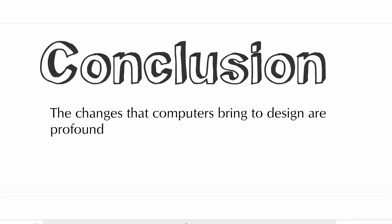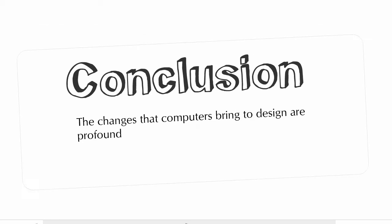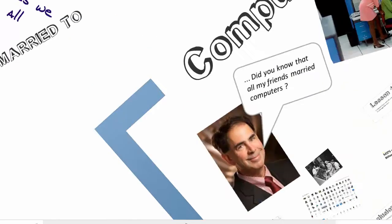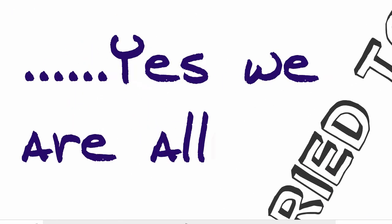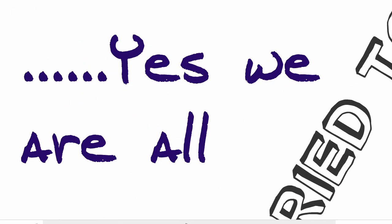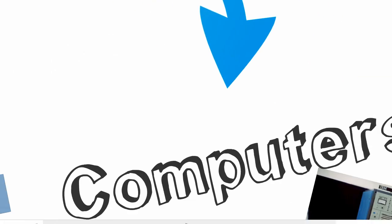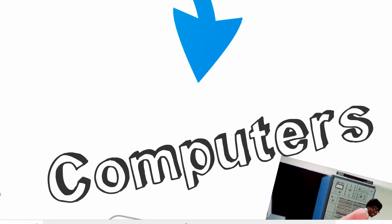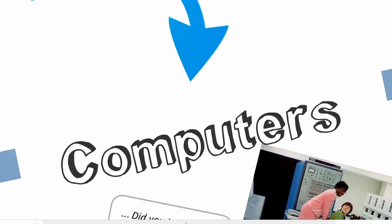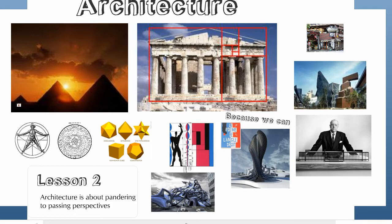We now know that we are very dependent on computers for everything. So, my professor was right. We are all married to computers. Marriages usually change the way we live and the way we think. But, it does not seem to be so in design.